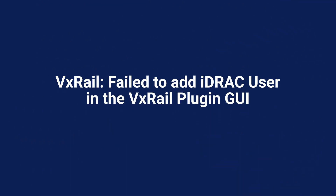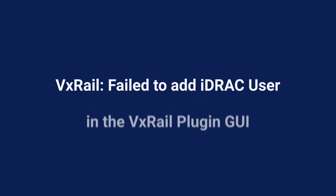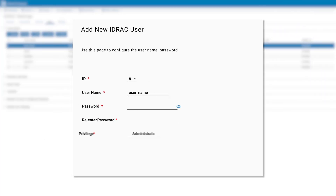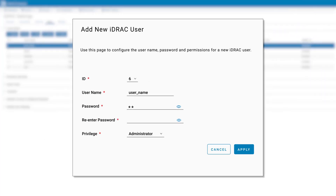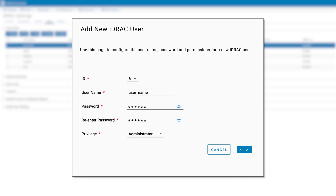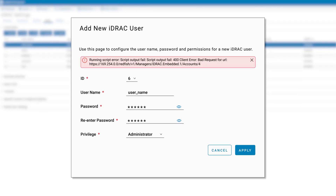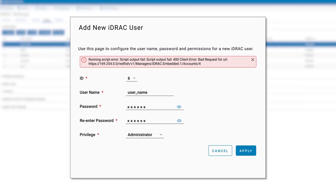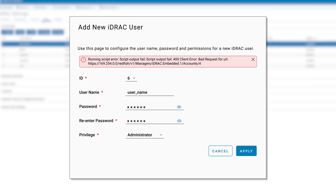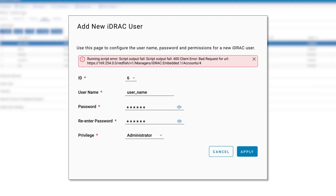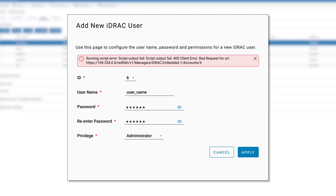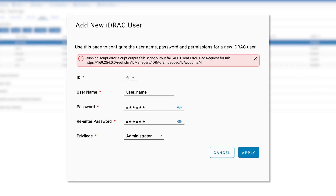Hi there. Today we're going to look at how to resolve failure to add a user in the VxRail plugin GUI. When adding a new user, if the details are incorrect, you will be presented with a running script error when trying to apply your details. The user will still be added to your user list but the state will be disabled and no access will be allowed.